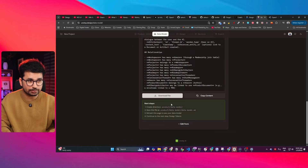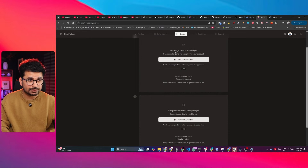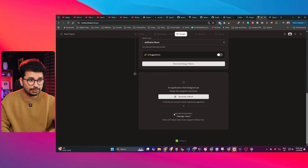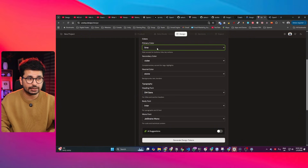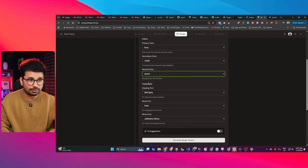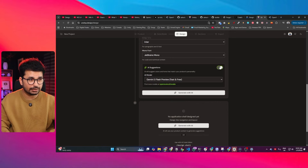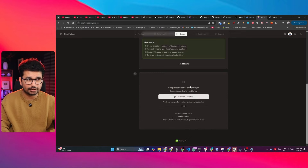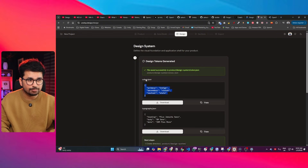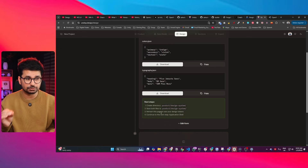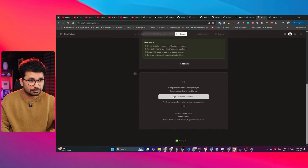Based on your product requirements, vision, and roadmap, it will create the data model for you. The next step is 'Design' — click 'Generate with AI' and choose your design preferences: primary color, secondary color, neutral color, and typography including heading fonts, body fonts, and mono fonts. You can also click 'AI Suggestion' and then 'Generate with AI', and based on your product roadmap it will create the primary colors and font files you'll use in your project.